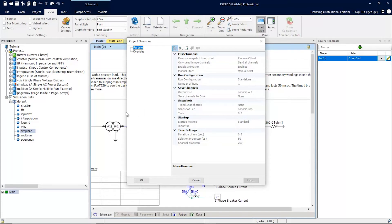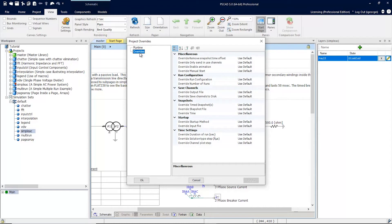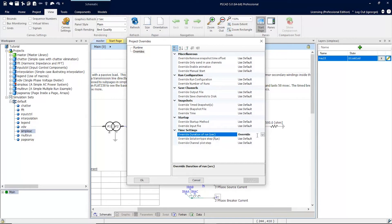So let's say for example, this simple AC case, you would like the duration to be 0.6 seconds when you're running it from a simulation set. In order to do that, we'll first have to go to overrides, and under time settings, you want to select the override duration of run to override.